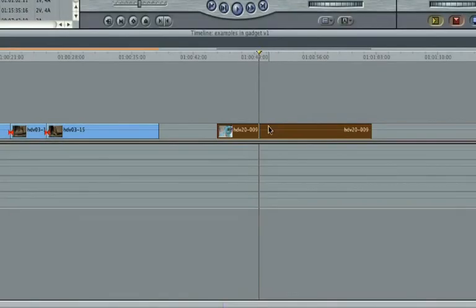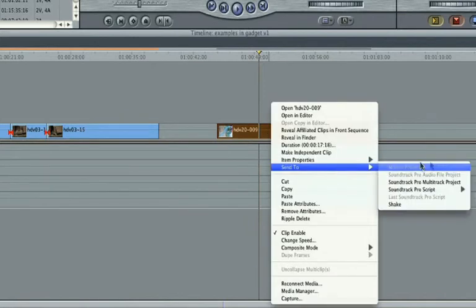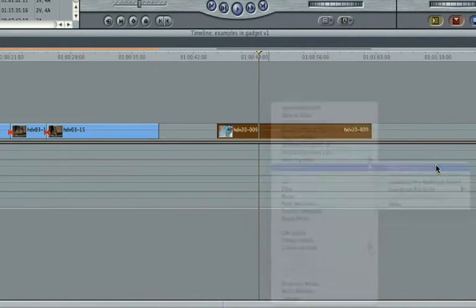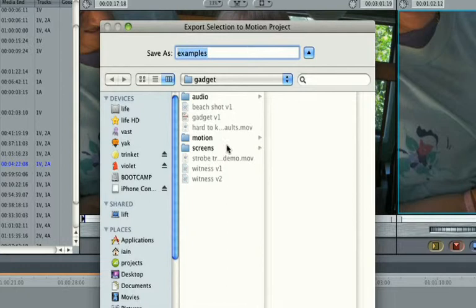With your clip on a sequence in Final Cut Pro, right-click and choose Center Motion Project. Save the Motion project next to your Final Cut Pro project file.